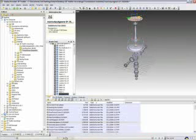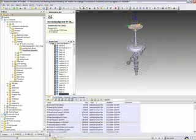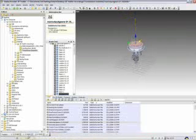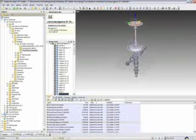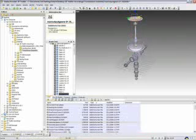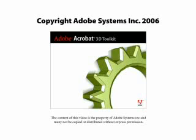Exploded animations are very easy to create and change and are a simple way of illustrating assembly behavior using the Acrobat 3D Toolkit.